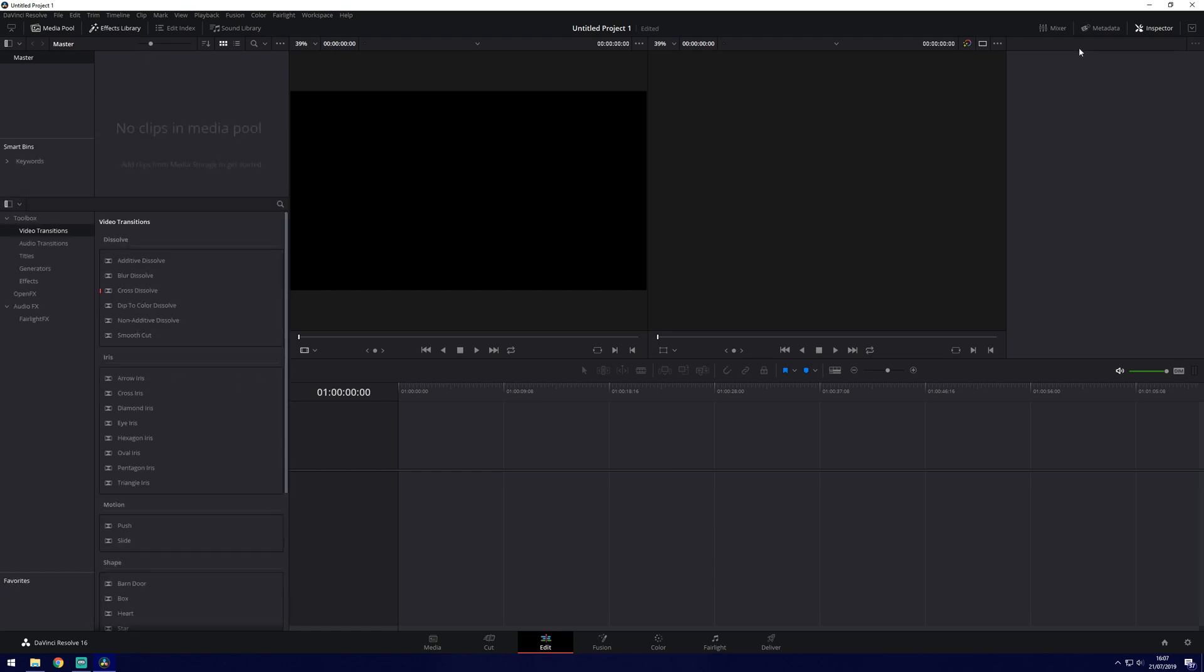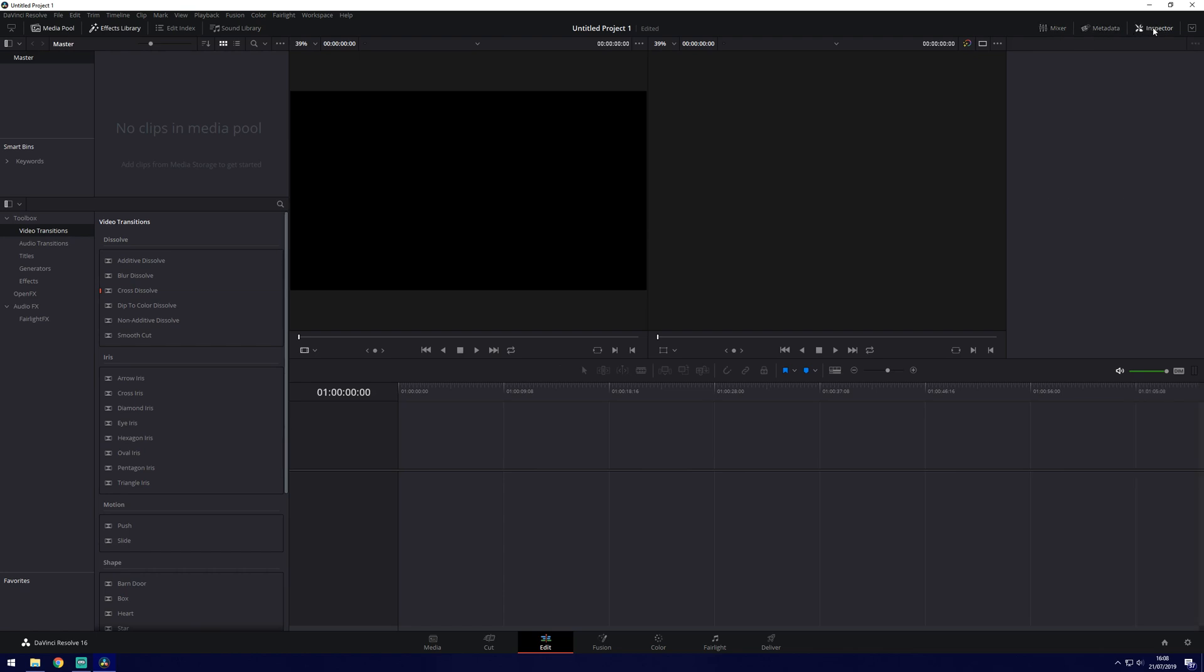Up to the right we've got the similar sort of thing at this side. So we've got the mixer which you can change the audio levels on, metadata and the inspector. We won't see anything in these until we've added some content to the timeline.